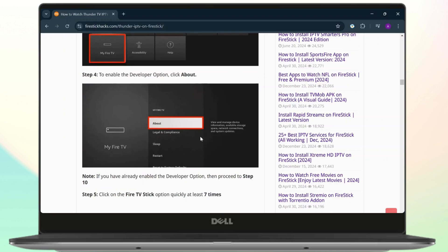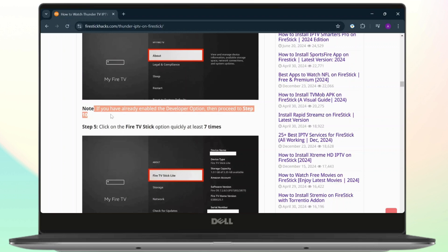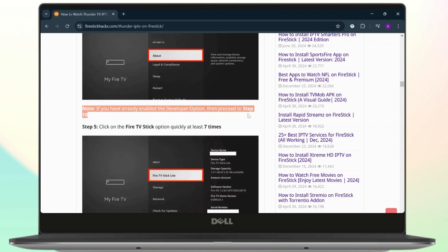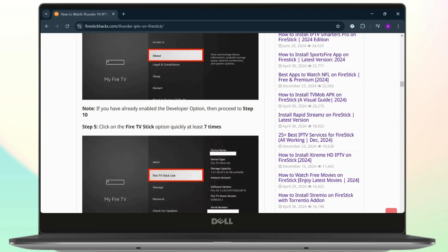After you tap on My Fire TV, head over to About. As it says right here in the note, if you have already enabled developer option, then tap on proceed and head over to step number 10. Before you head over there, if you're not on developers option, simply click on Fire TV Stick.